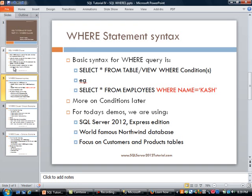Let's cover some basic syntax. You can do a SELECT * FROM a table or view, and then you use the WHERE clause with a condition. For example, assuming there is an employees table, you can do SELECT * FROM employees WHERE name = 'Cash', which would pull up the record with that information.